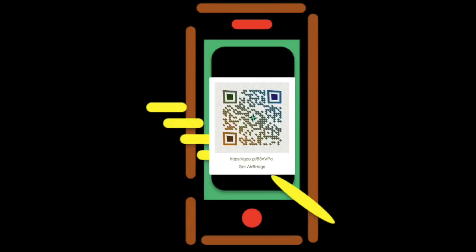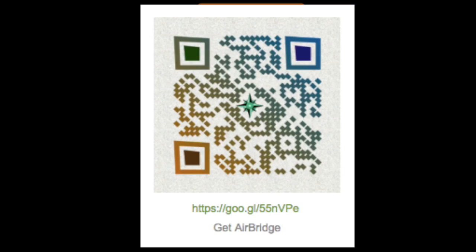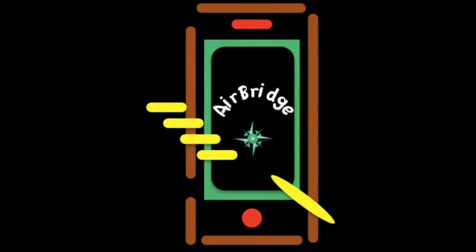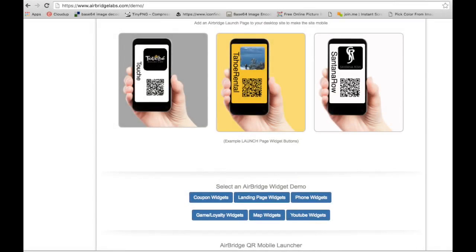Download AirBridge Communicator now from the Apple Store or Google Play using this barcode or click on the supplied link. Then browse from your desktop browser over to our demo page at AirBridgeLabs.com/demo, with the AirBridge Communicator app open on your phone, and check out what the AirBridge platform can do besides giving your business a free mobile app in under two minutes.